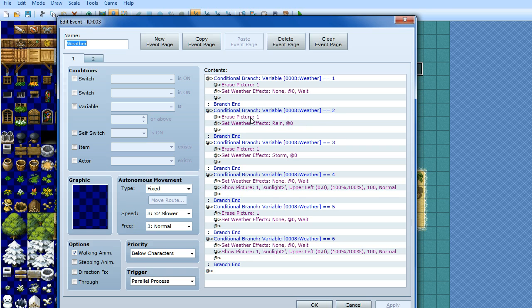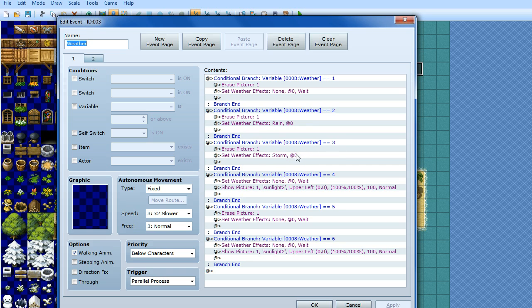So if the variable is 2, then it's going to be raining, so I've done set weather effects rain. If it's going to be 3, then it's storming, so basically heavier rain. On 4, I've got some sunlight, so it's particularly sunny, the sun's come out.